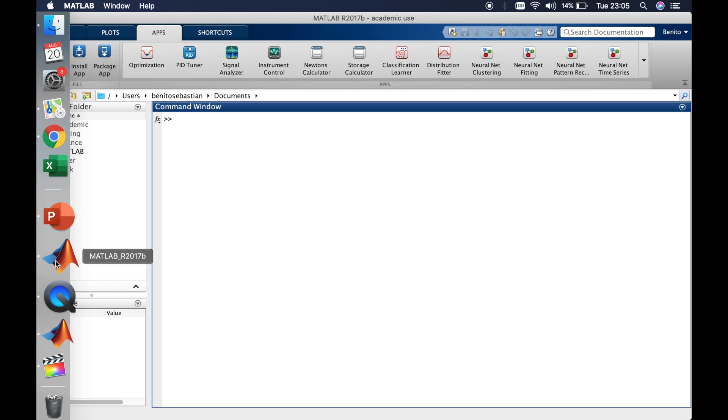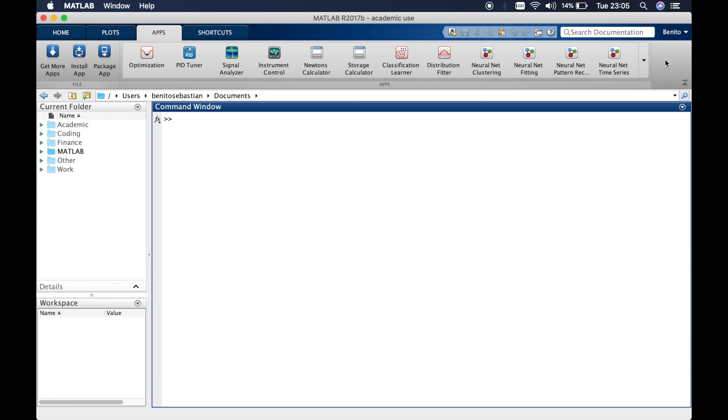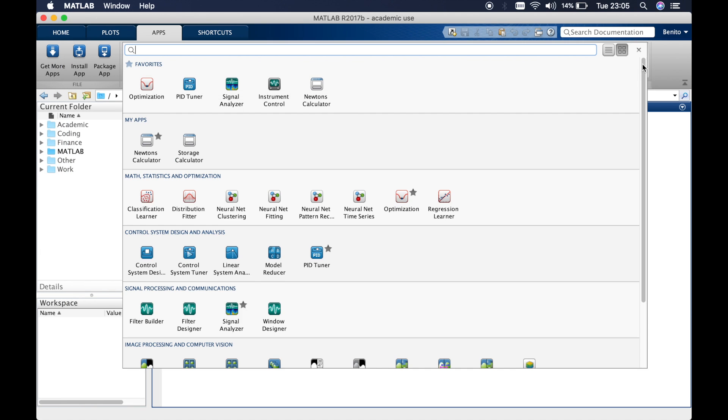By simply opening up the app and going into my apps. If you click on the star, it will basically add it to your favorite apps.